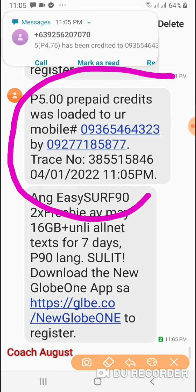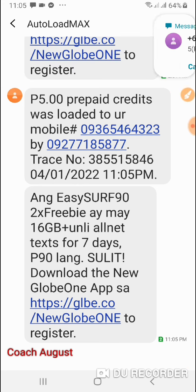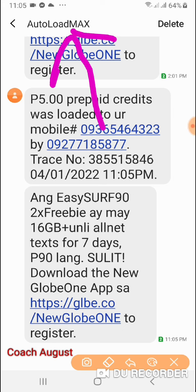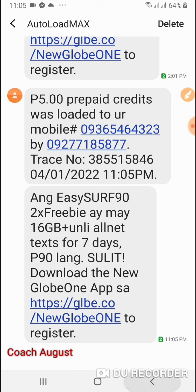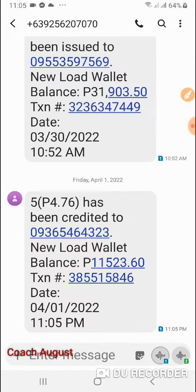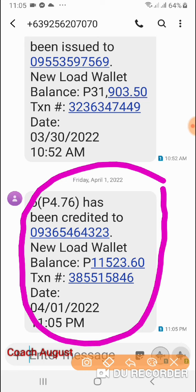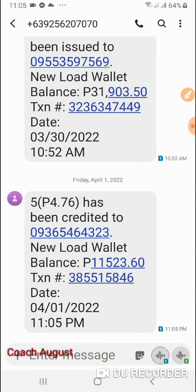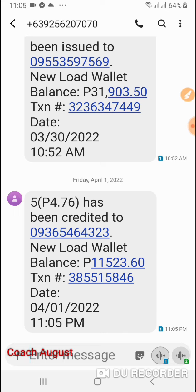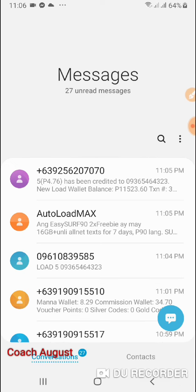Natanggap ko na yung 5 pesos na load. At ang good news — tingnan nyo mga partner — Auto-load Max ang nagpadala, hindi yung cellphone number ko. Ang dumarating na confirmation galing sa mismong Globe. Magkakaroon din ako ng sariling confirmation na nabawasan ako. Yung 0936 546 4224 — nabawsan ako ng 5 piso, pero ang nabawas lang talaga ay 4 pesos 76 centavos, kasi 4.75 yung rebates — yung tubo.